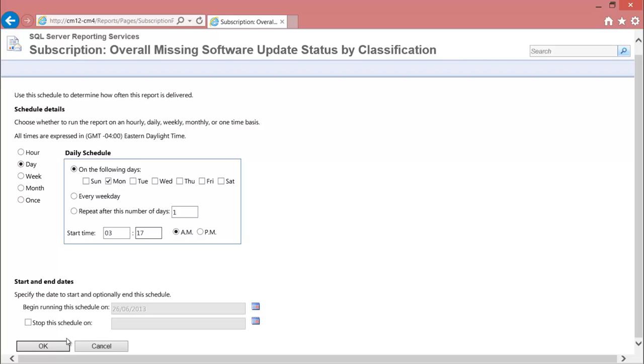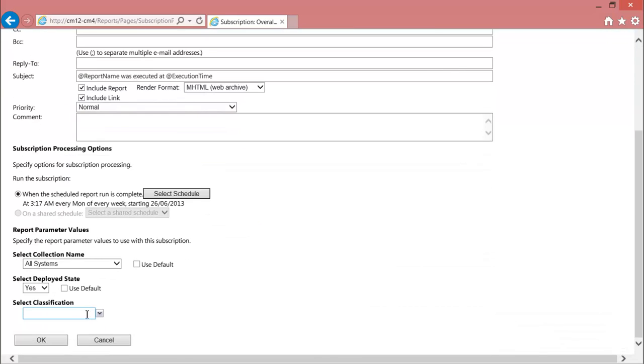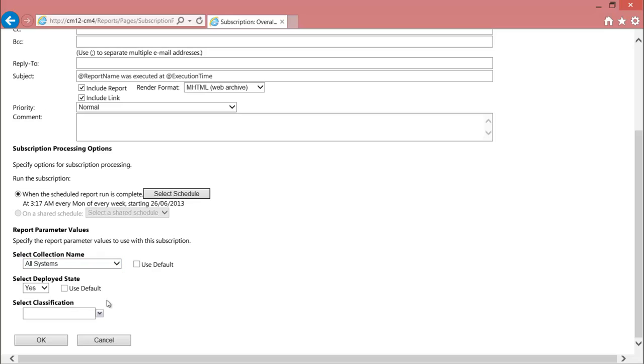This is so that it will not conflict with any other scheduled tasks that Configuration Manager has.